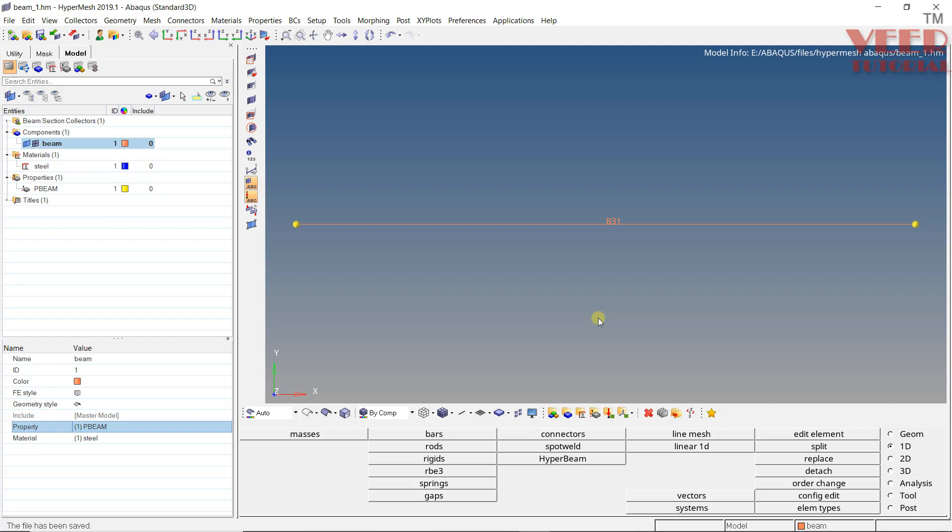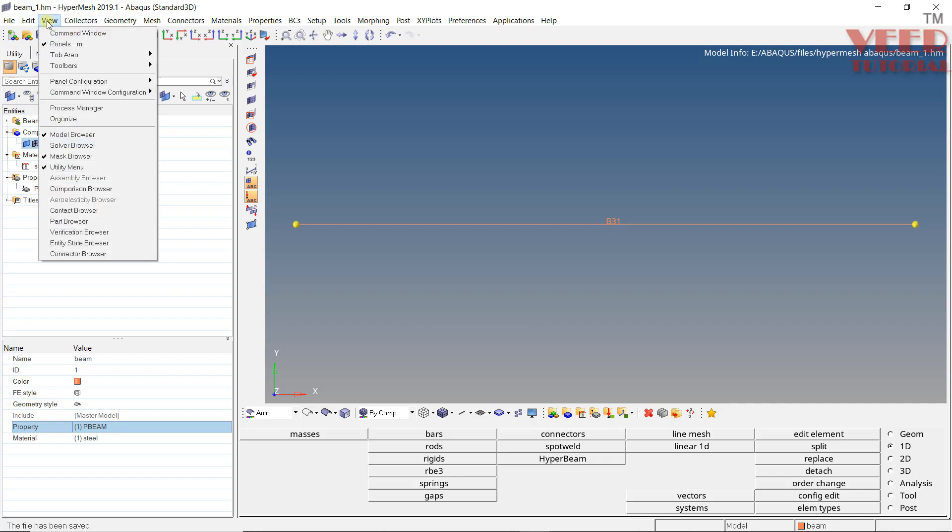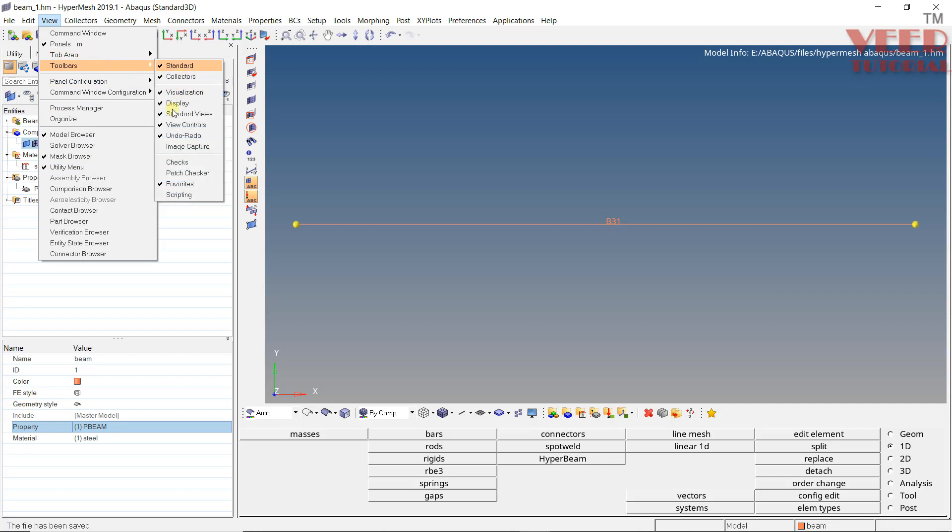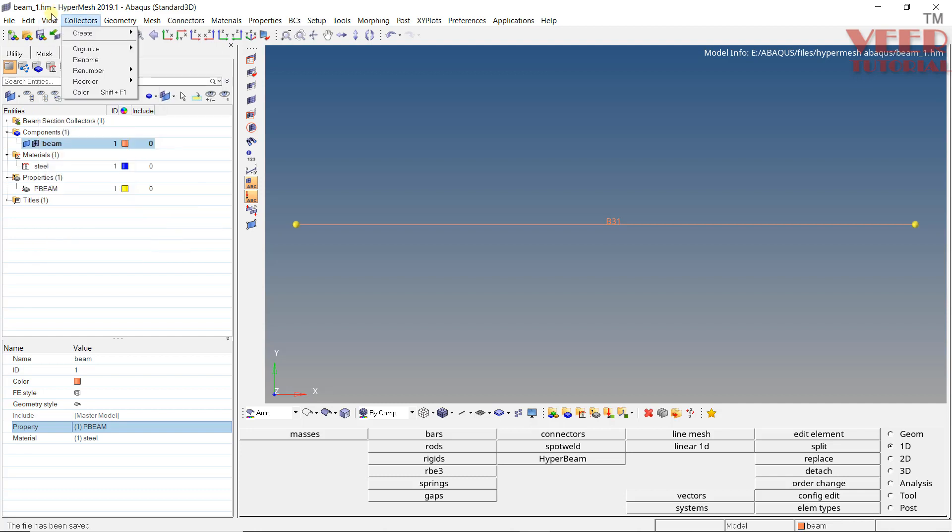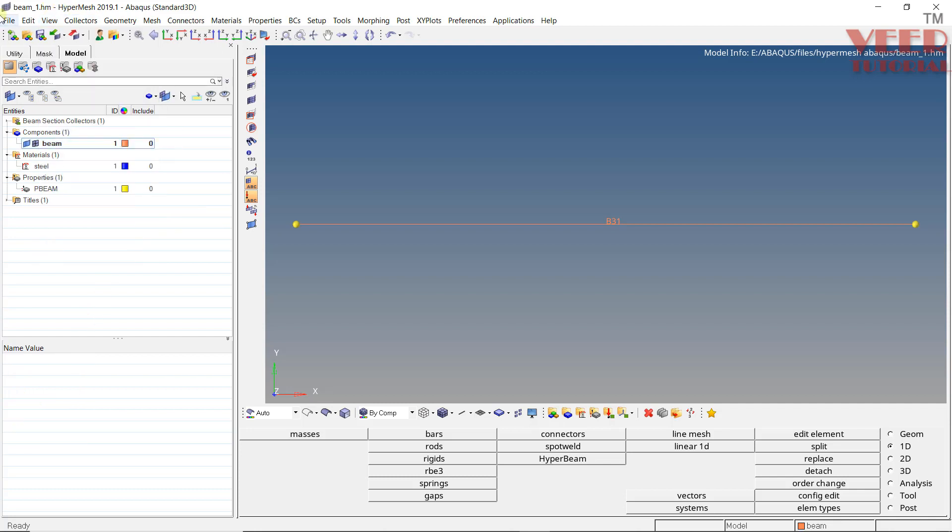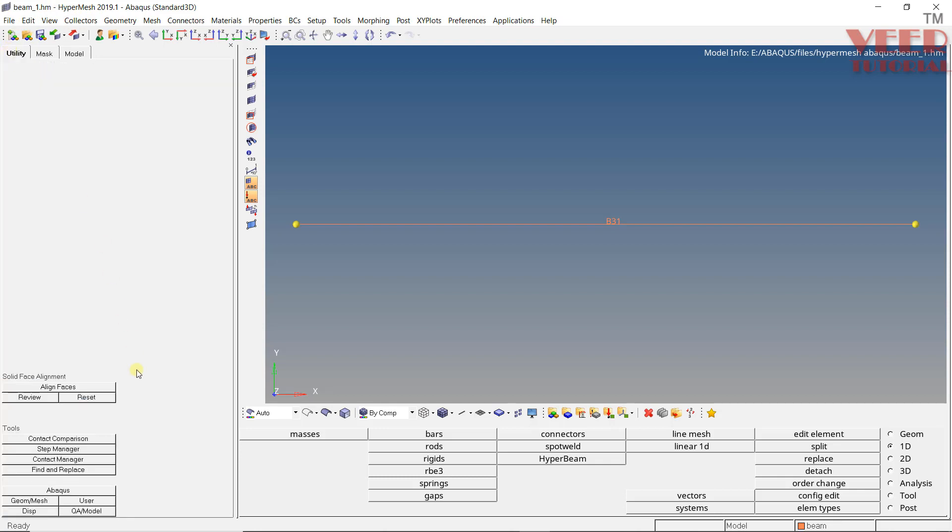For this, whenever we are working with Abaqus profile, we need to go to this utility option. If this option is not highlighting, go to view, you will see utility menu. In some other versions of Hypermesh, you can find this option somewhere in this toolbar or anywhere in this view option. So go to utility and you will see step manager. Click on this.